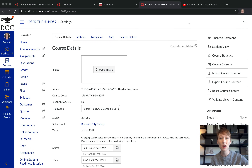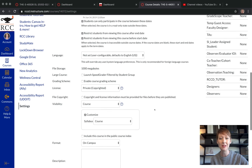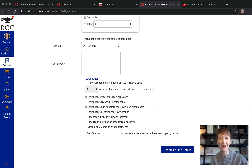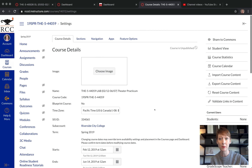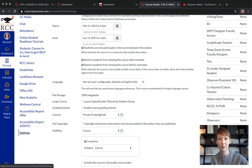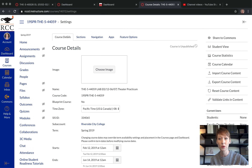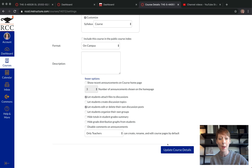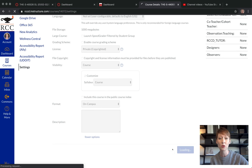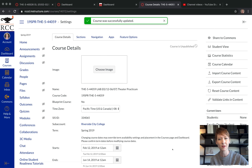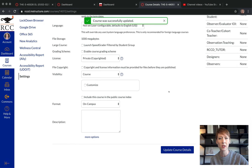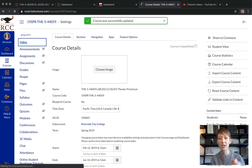Welcome back. We are talking about creating your home page in this video. Just a quick reminder from the last video about settings: at the bottom of your settings page, go to course details, and make sure you click 'Update Course Details' at the bottom, otherwise it will not save.